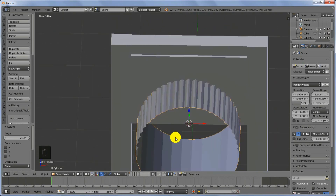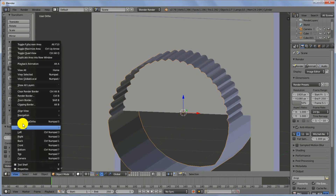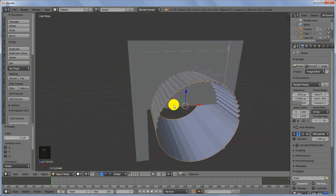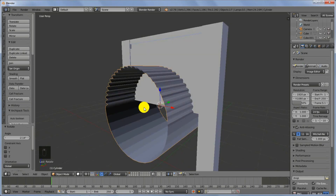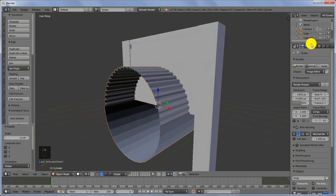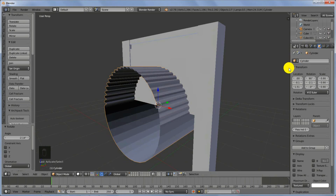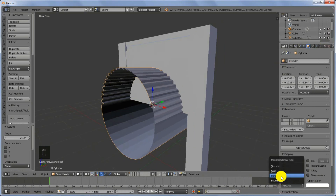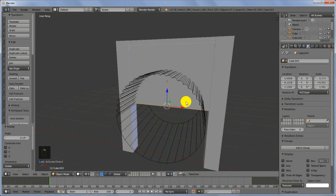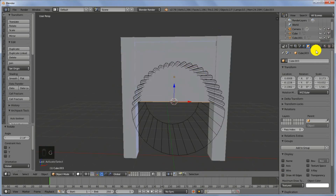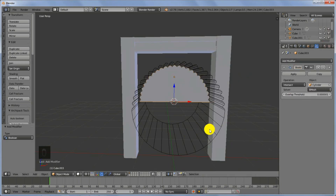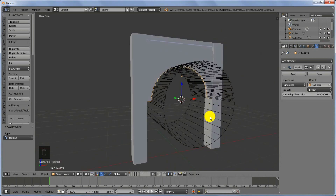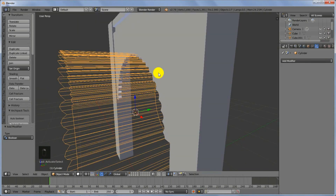Now we are done. Let's come back to the perspective viewport. Select this object, come to the Object tab and switch the display from Texture to Wire. Then select the main object and add a Boolean modifier, selecting the cylinder as the object.